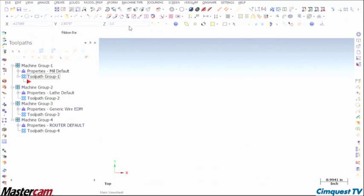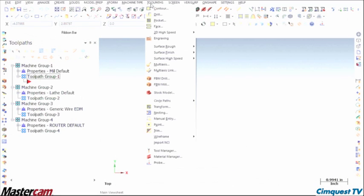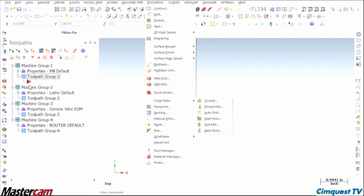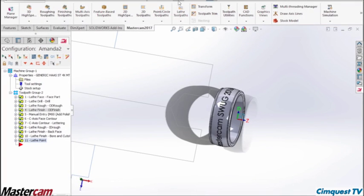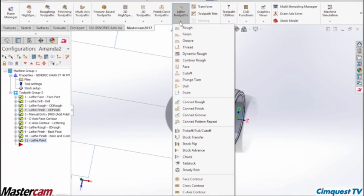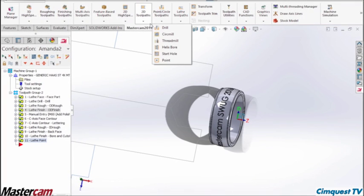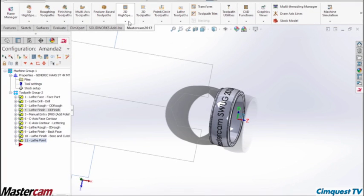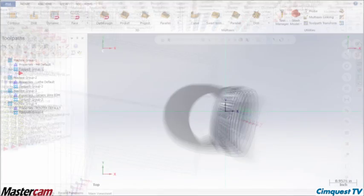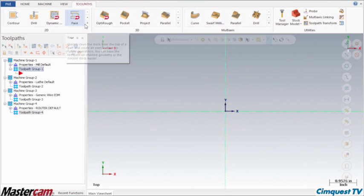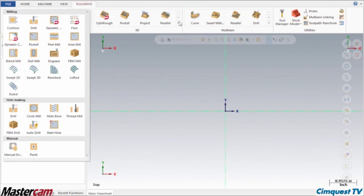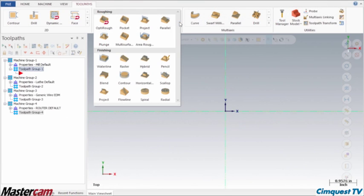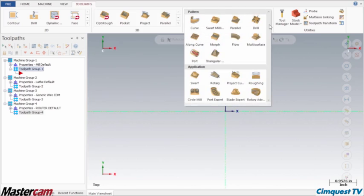In previous versions, the toolpath menus could be confusing at times, and some paths could be hard to find. Now, in Mastercam 2017, technology first seen in Mastercam for SolidWorks has given rise to a clearly organized system of galleries and simplified the layout of toolpath operations.